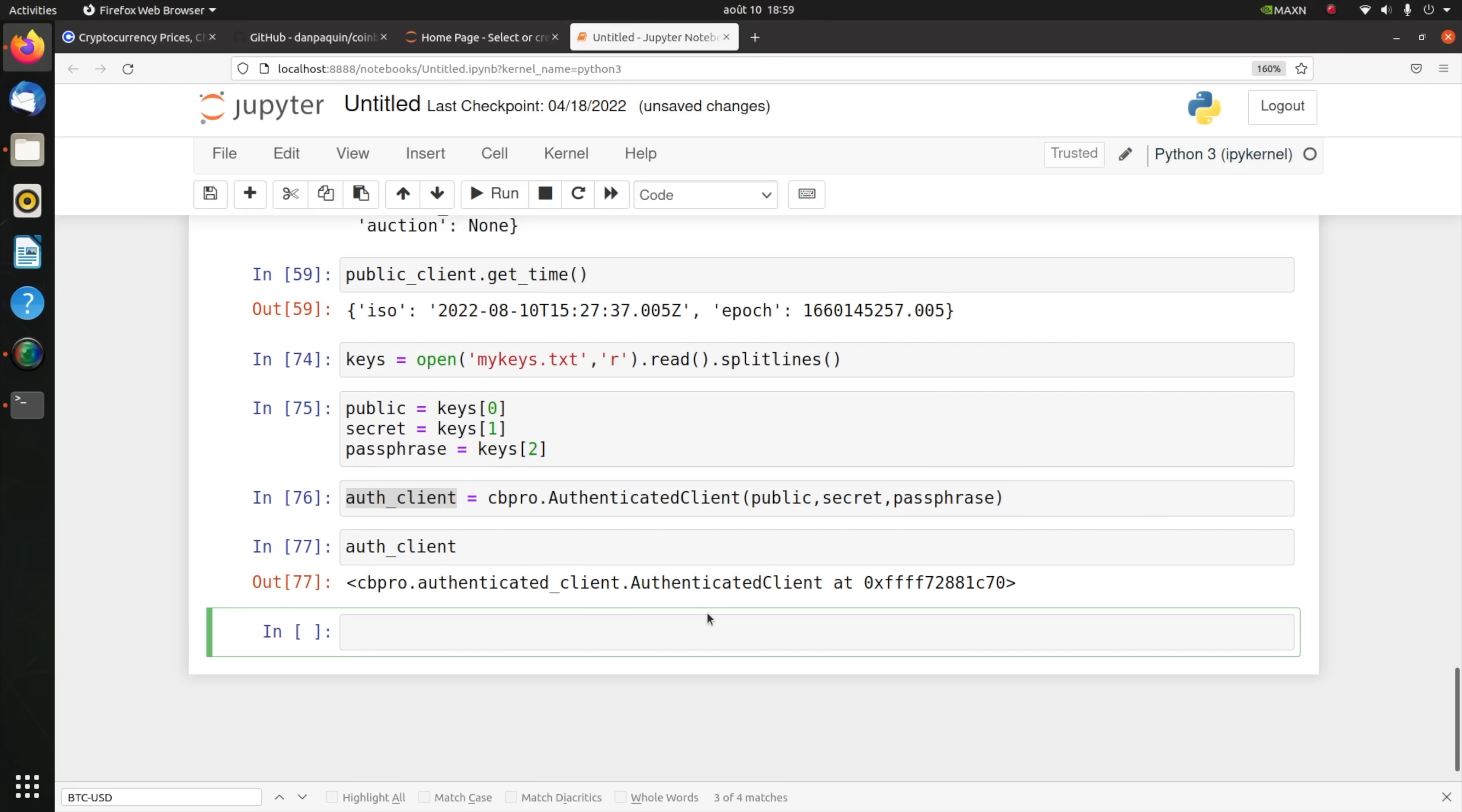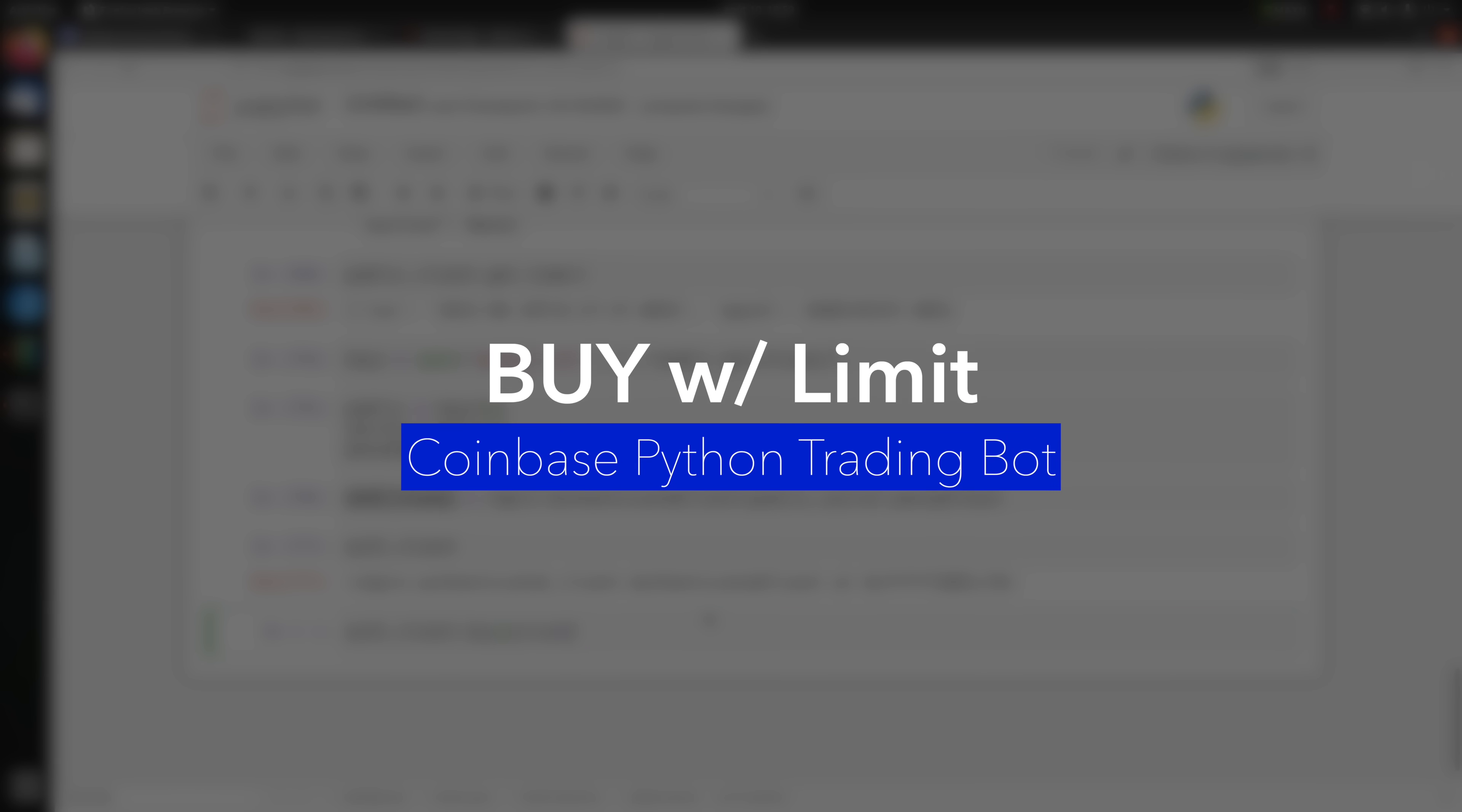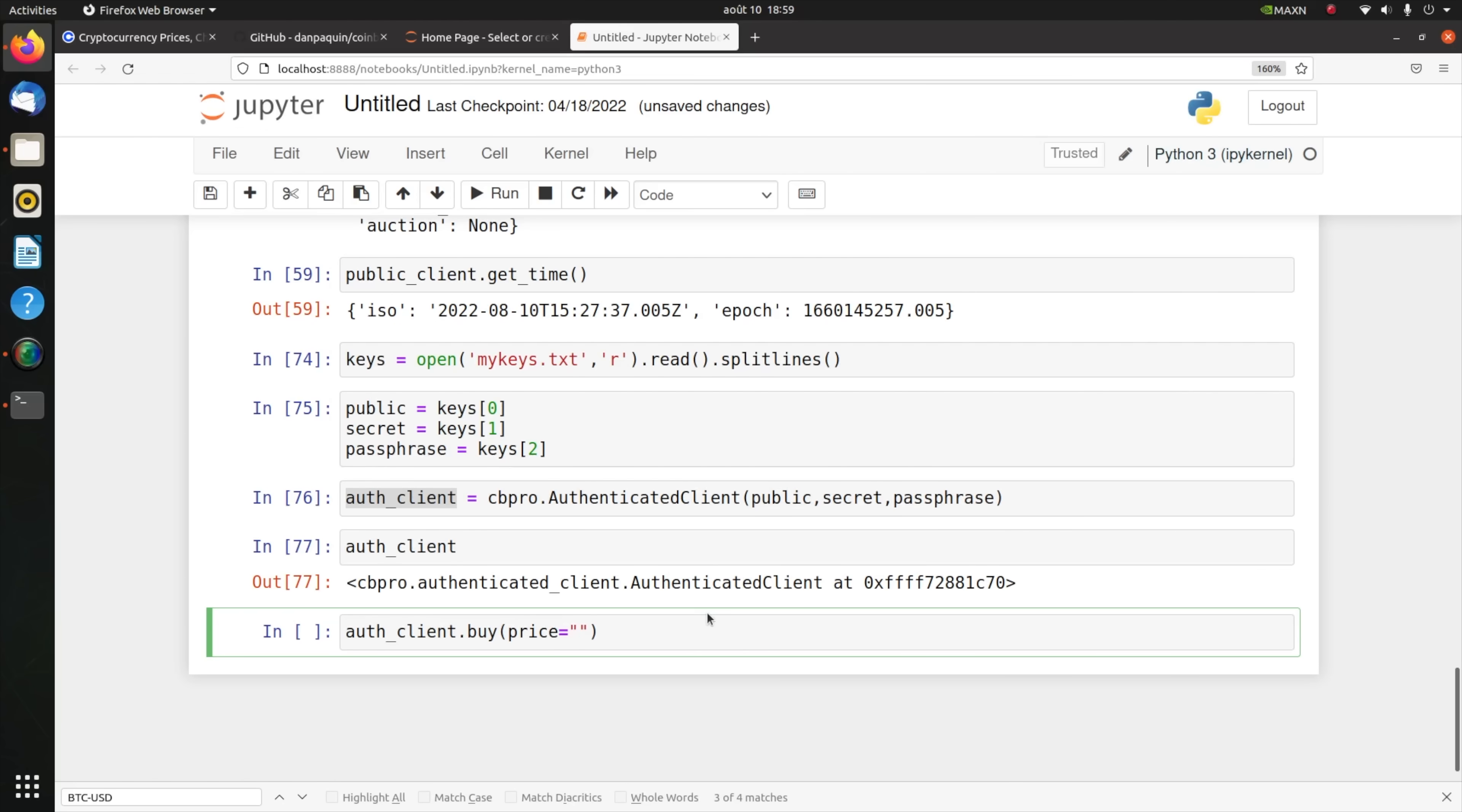I'll use cbpro.AuthenticatedClient this time, pass it to my public, secret and passphrase. If I show you, you will see that this is indeed an authenticated client. Next thing you want to do is learn how to buy and sell. It's very easy, all you have to do is call authenticated_client.buy and set the amount you want to buy. Let's say you want to set one dollar or euro or dirham, it depends where your Coinbase account is created. Since I am currently in Abu Dhabi but my Coinbase account is in euros because I'm French and I created my account in France, this means that if I want to buy for example Ethereum, I'll go ahead and say ETH-EUR.